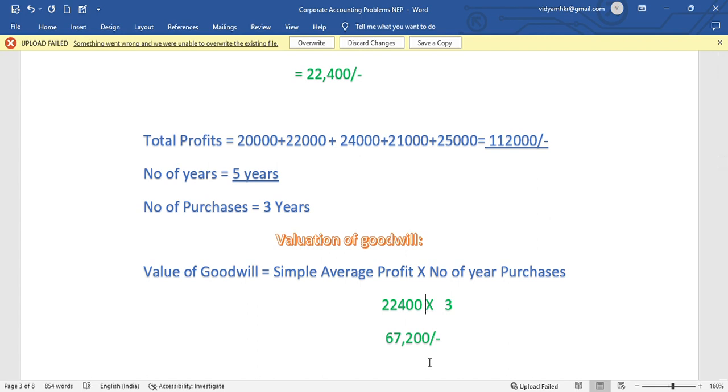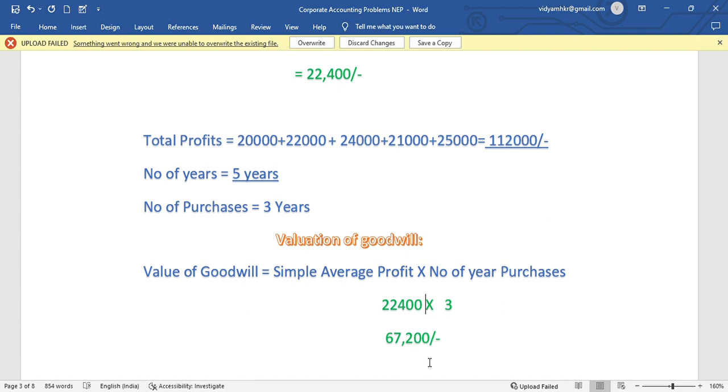This problem is easy. In old syllabus, these five mark questions were available. Usually weighted average profit is used when there is continuous increase or decrease. In this video calculation of simple average profit is covered. If you have any doubts put in the comment box. Thank you so much for watching this video.